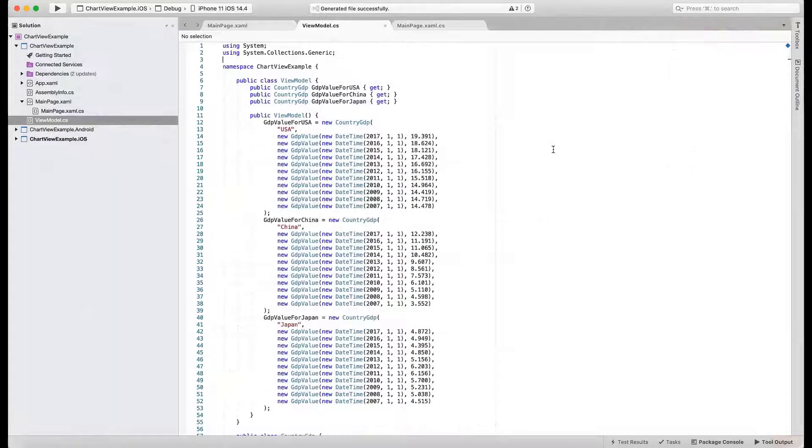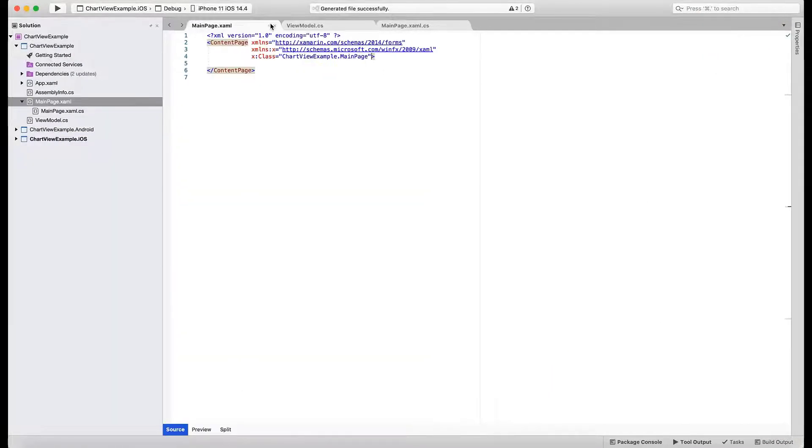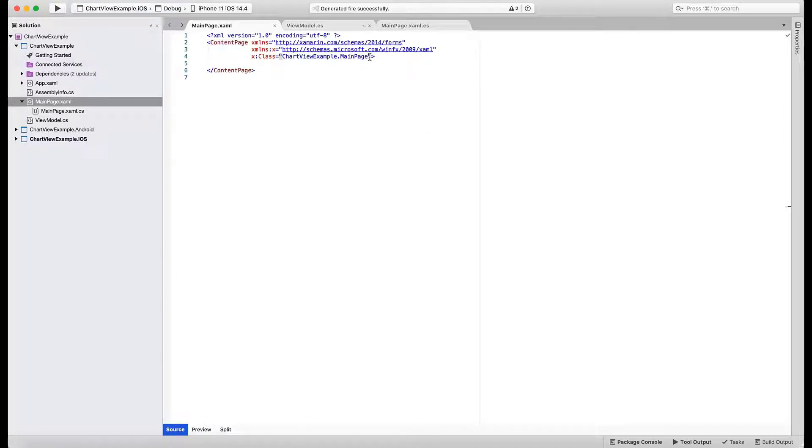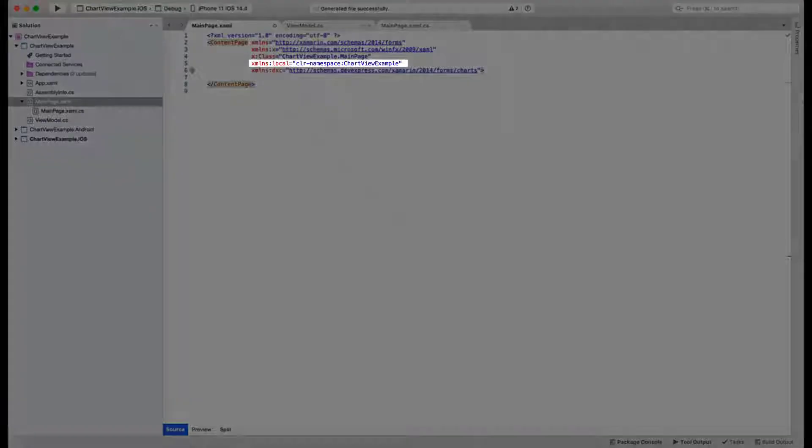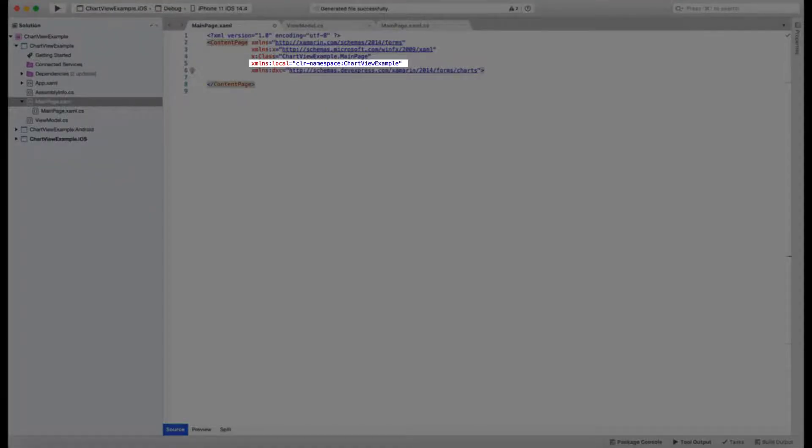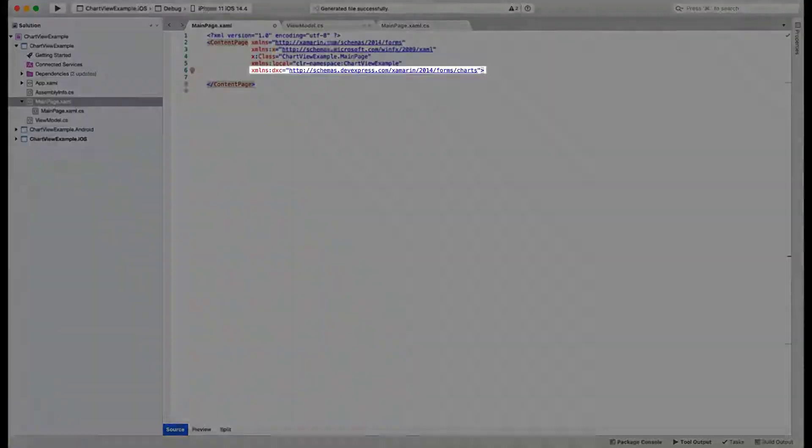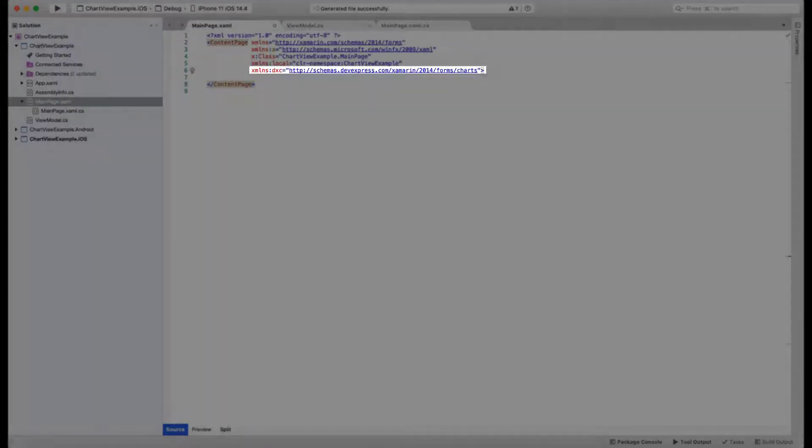Let's return to Visual Studio and switch to XAML code. This is the content definition for the page where you'll add a chart control. Let's start by adding namespace references. One is for local classes such as the ViewModel we declared earlier. The second is for the ChartView control itself.